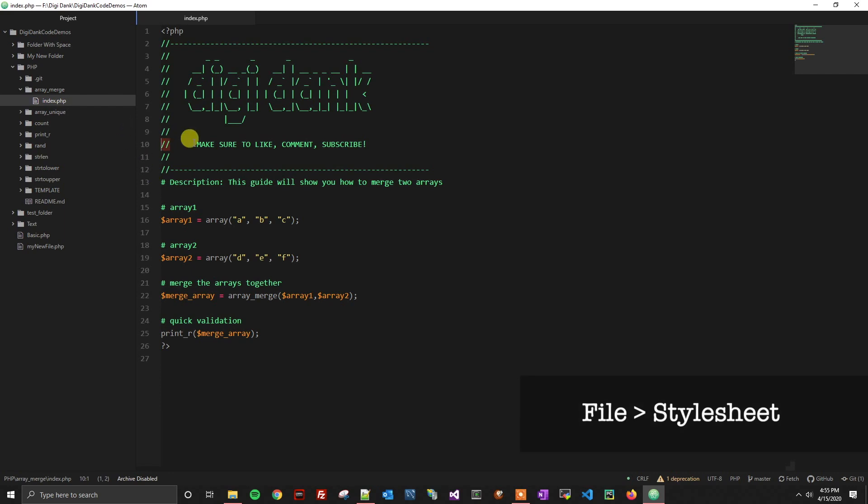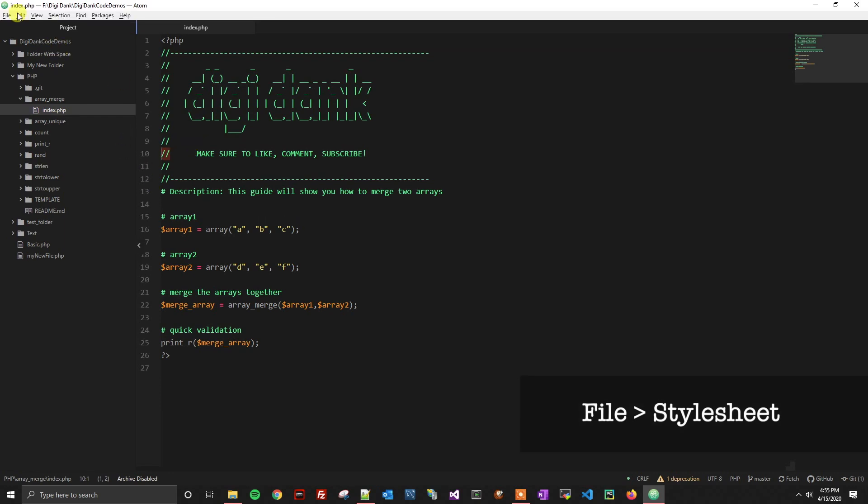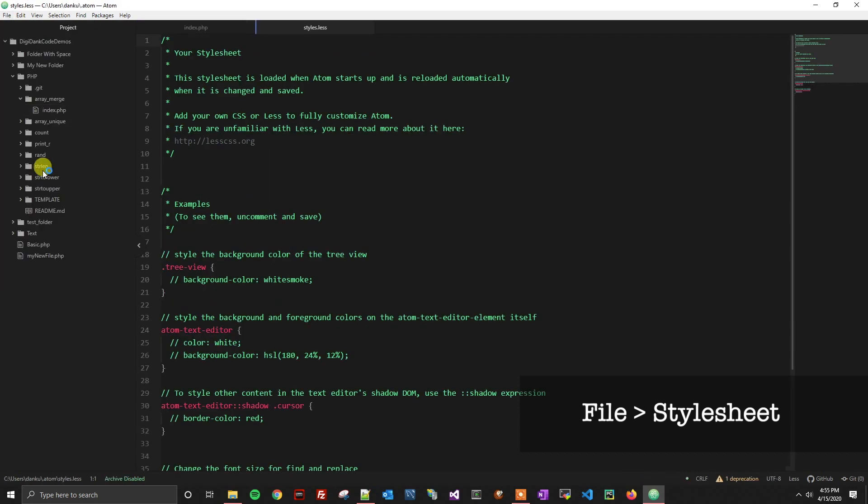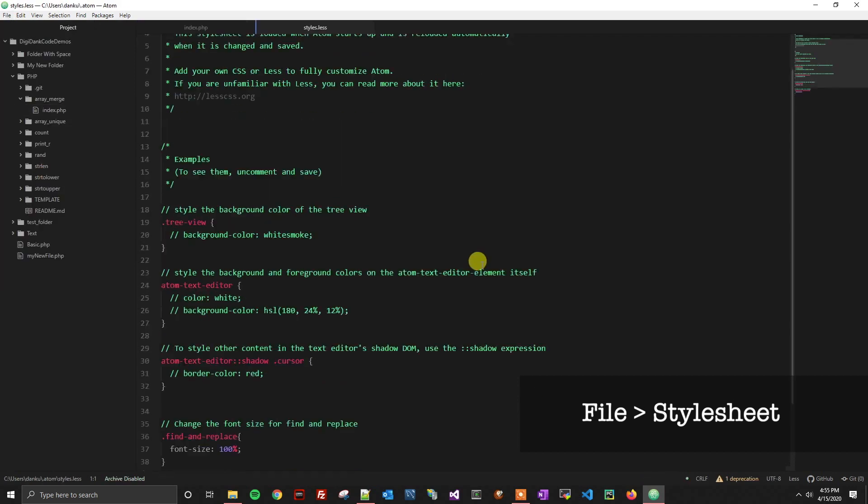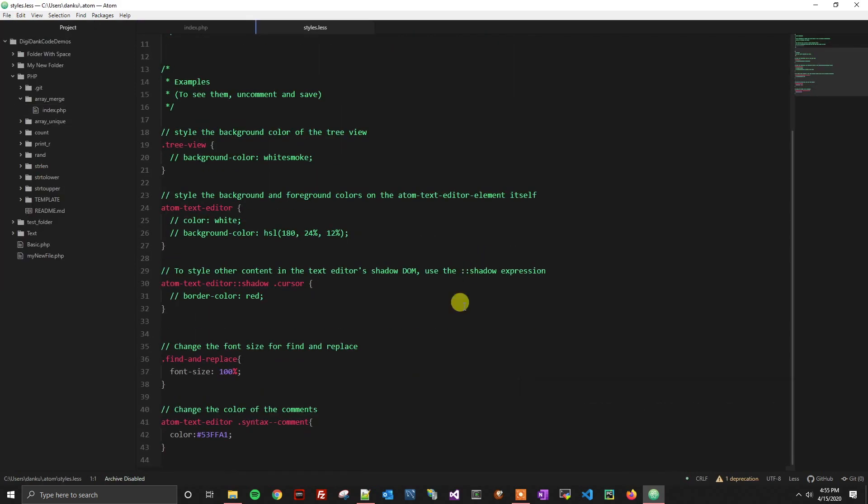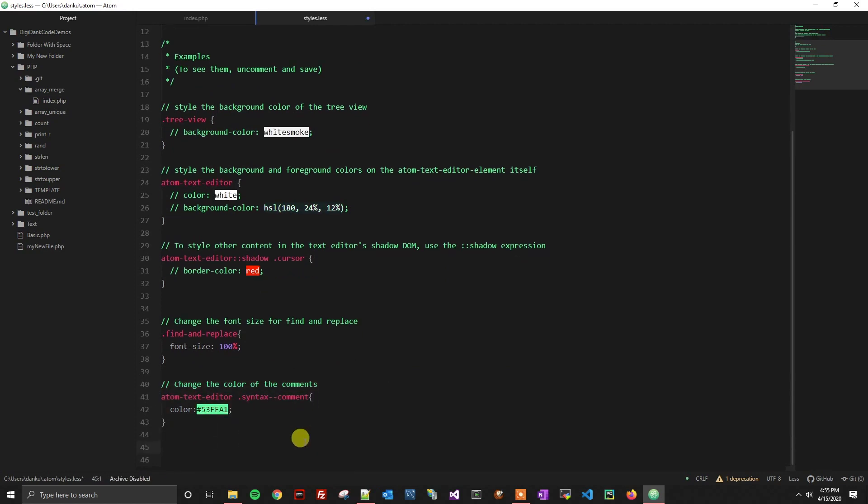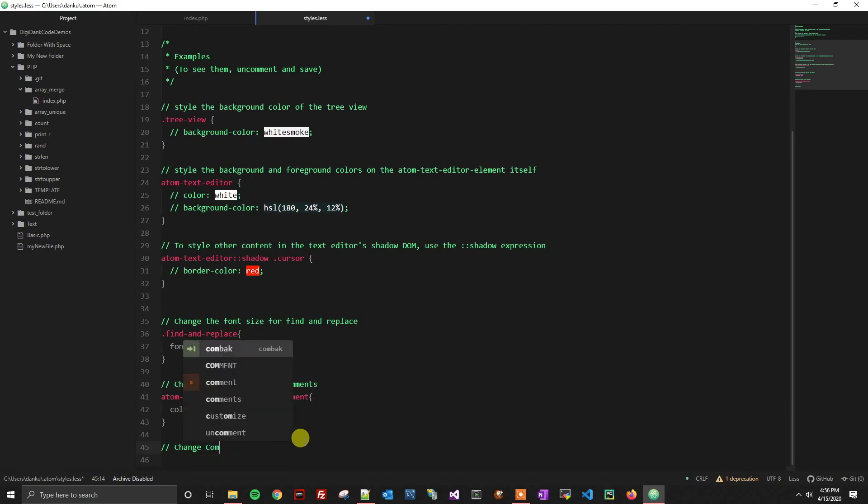So first what we need to do is go into our stylesheet. So we'll go to our stylesheet here and what we can see is, here's how we change the color of the comment. But now since we want to change just the punctuation side of this, we're going to first make a comment so we know what we're doing. Change comment punctuation color.